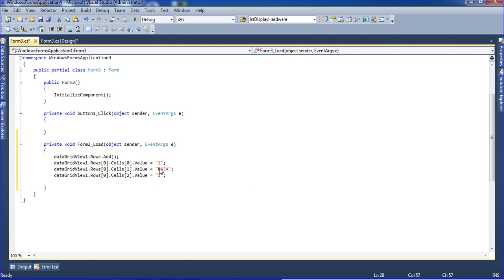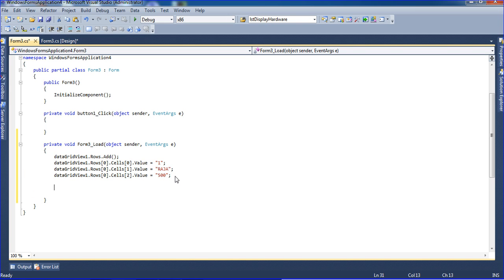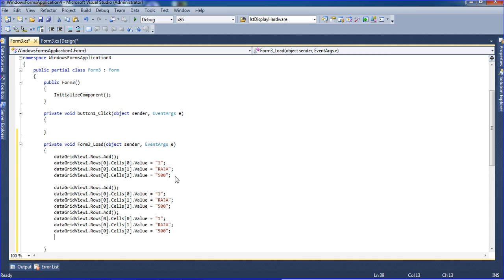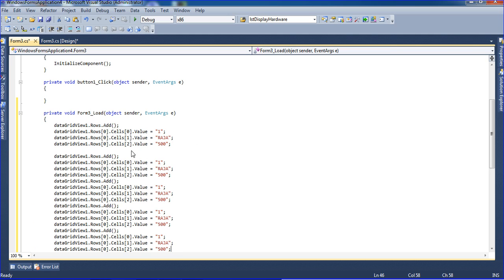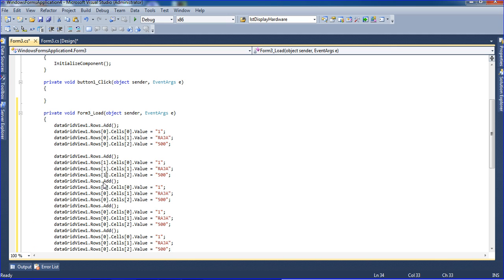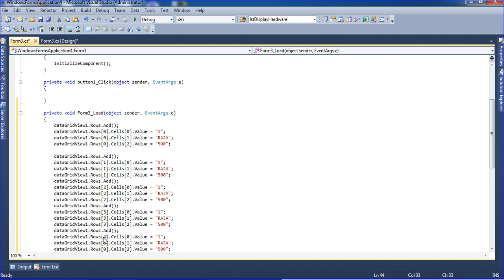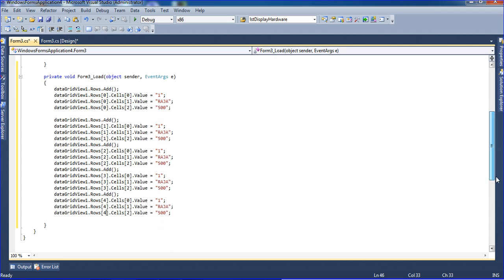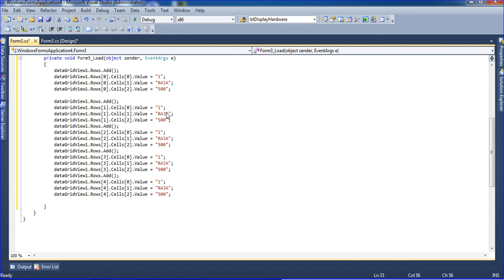I am copying the rows with Ctrl+C and Ctrl+V multiple times to create 5 records. I am changing the ID values: 1, 1, 1, 2, 2, 2, 3, 3, 3, 4, 4, 4. Now I am adding 5 records here and changing the names to other names.